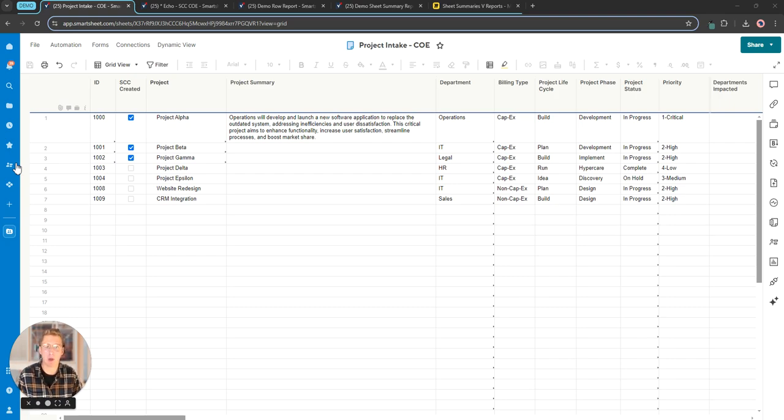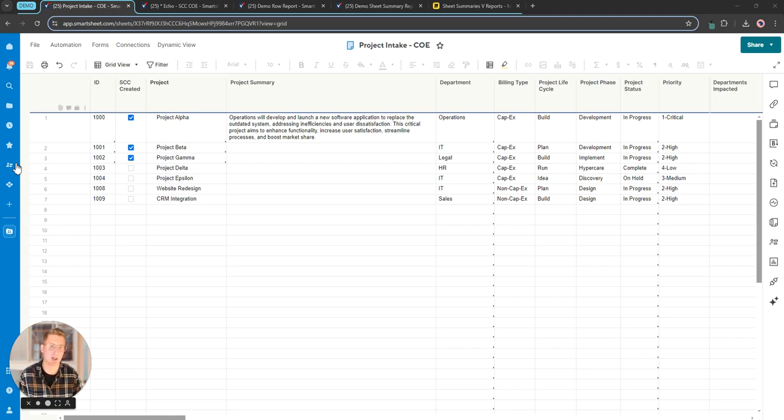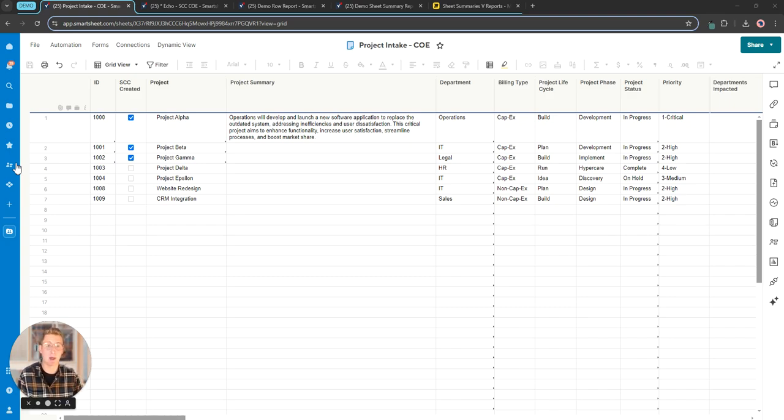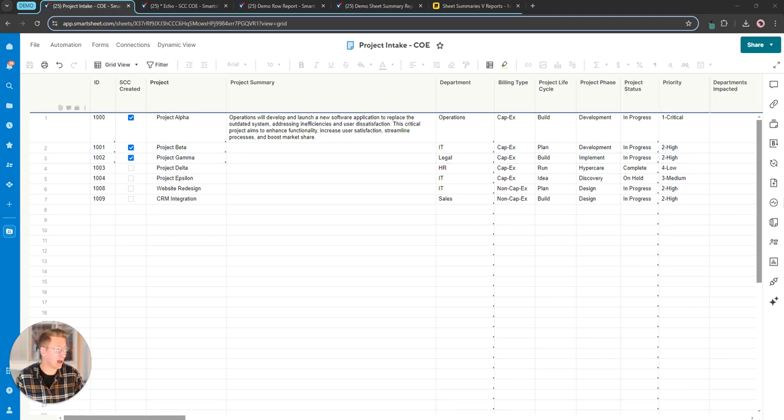We're going to begin today with sheet summary fields. We're looking at a typical project intake sheet. For those who aren't familiar with the concept of an intake sheet, it's essentially a list of projects. For our purposes here today I'm going to be looking to pull some key metrics off of the sheet. To do that I'm going to lean on sheet summary fields.